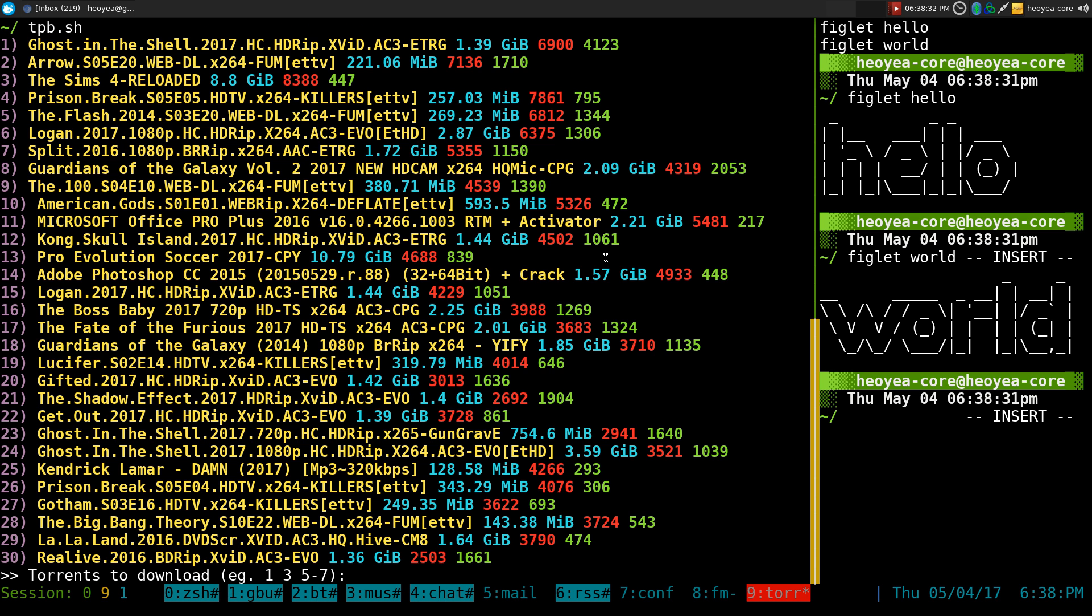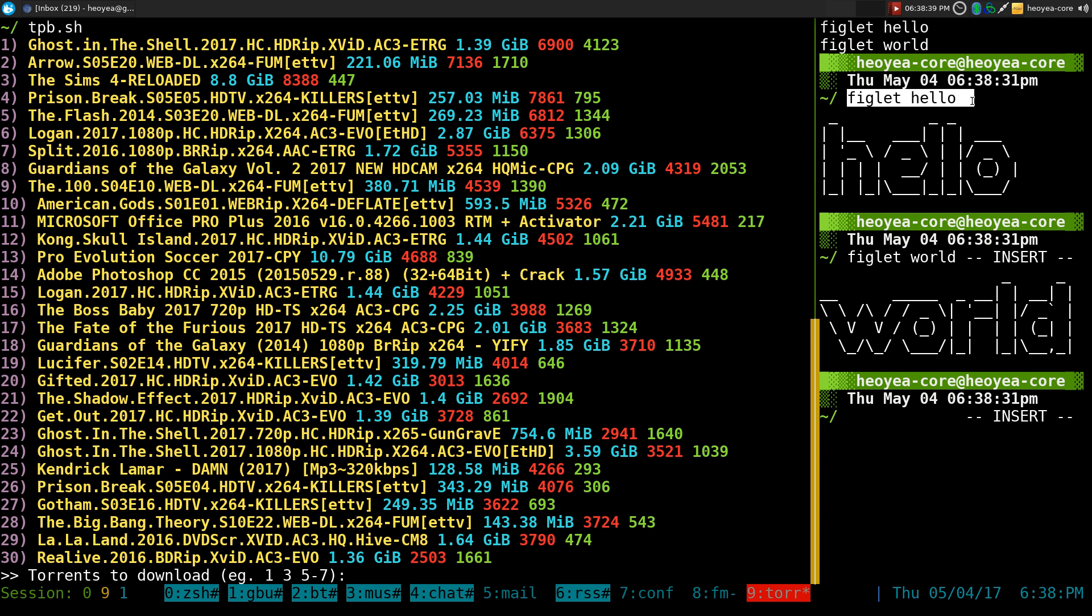And look at that. It will execute our, what is that, Pirate Bay script here. And I'll do some figlet, hello world.